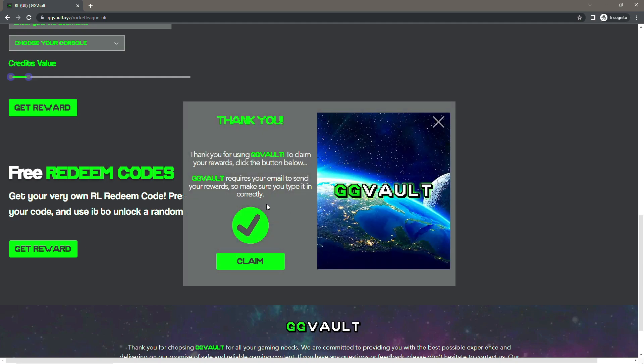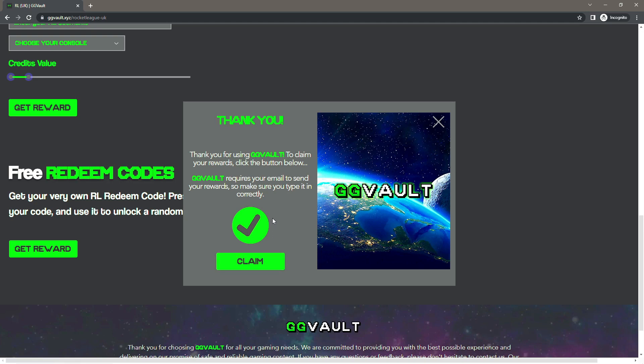So what you want to do is press Get Reward and then this little window should appear. What you want to do is press Claim. Now once you do press Claim, it will take you to a little form where you have to enter some details. But do not worry about this, because this is how GG Vault will send your reward, so you will get them via email.